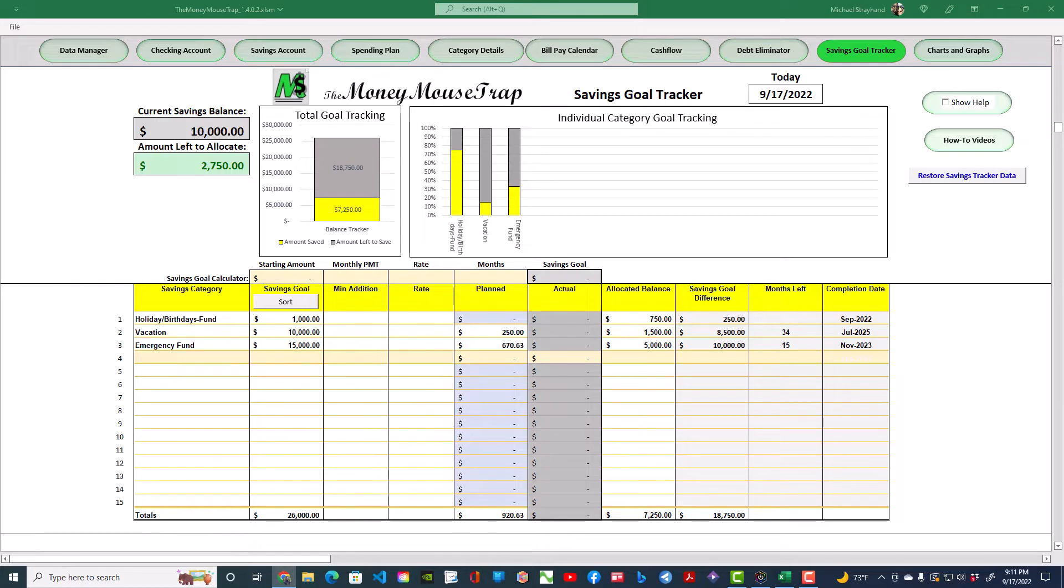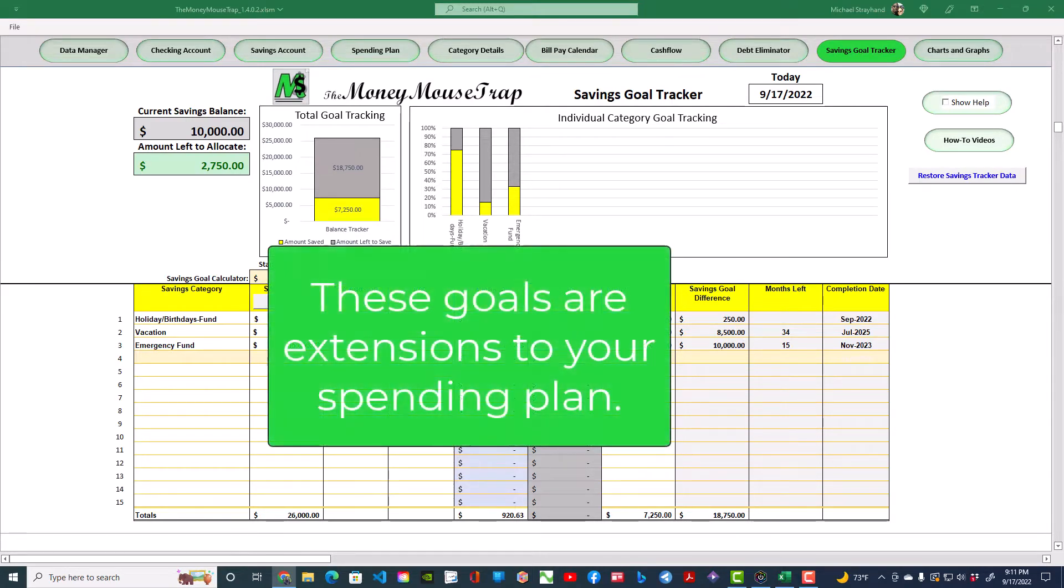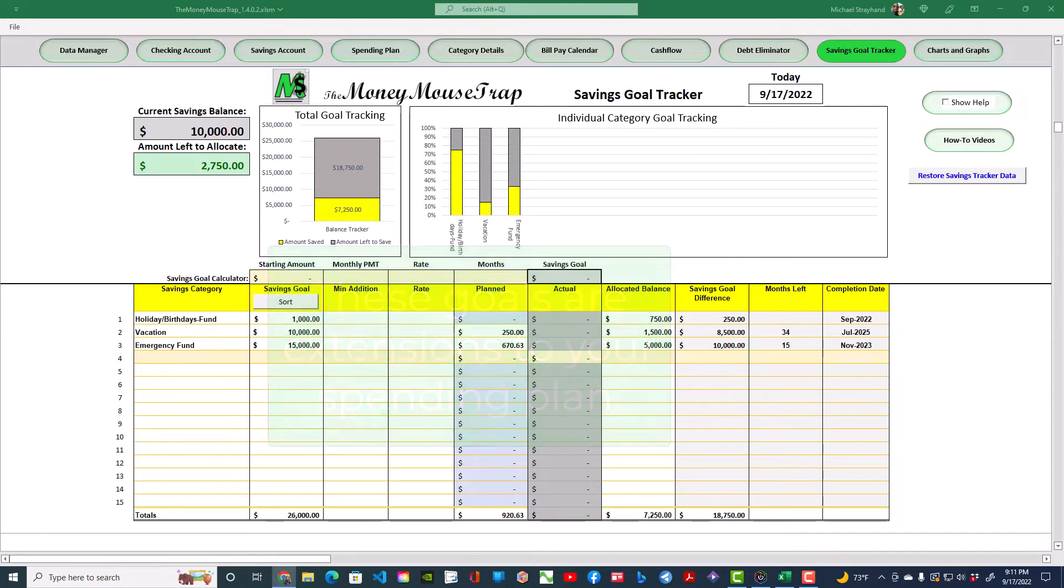This sheet provides a central location where you can list each savings goal. Think of each goal as an extension of your spending plan. The concept here is to establish sinking funds that are associated with large purchase category items that happen periodically.